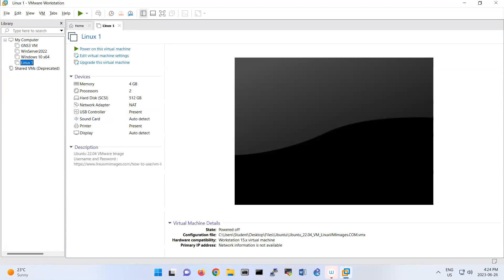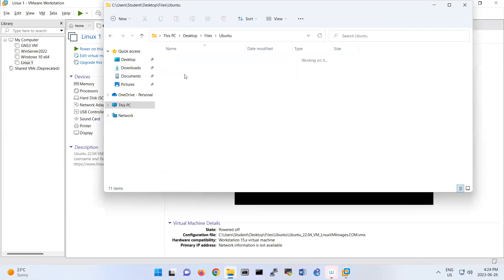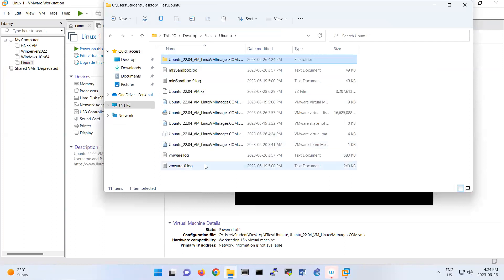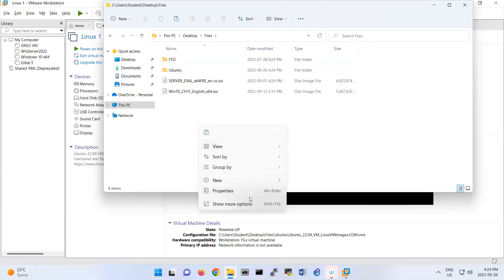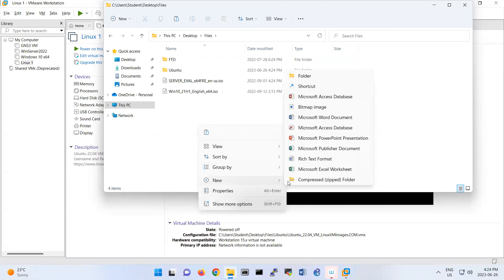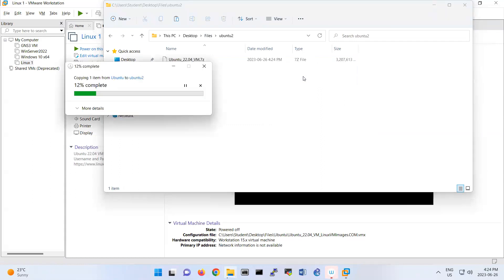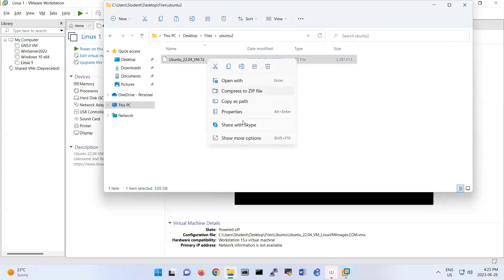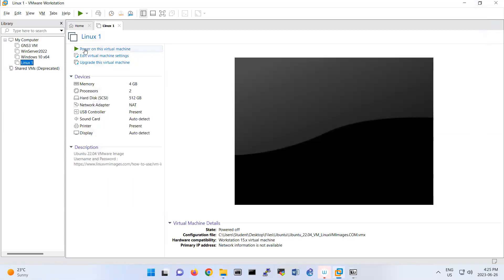To create a second VM, go to the file location where your VM file is stored. Copy that file, create a second folder, and paste it there. That file is a seven-zip file — extract it here. I turn on Linux One. If you look at the diagram, Linux One has only one network interface.